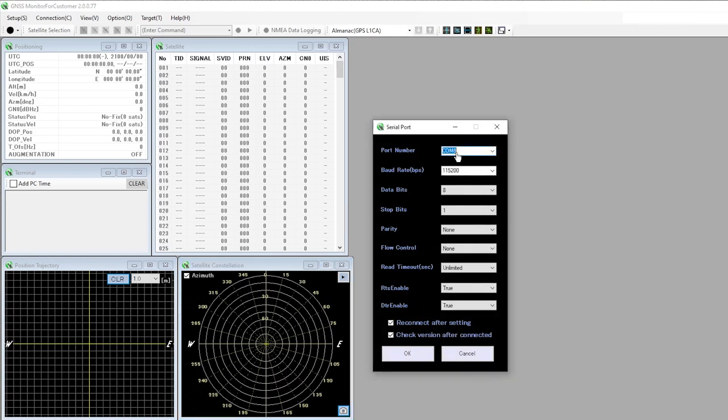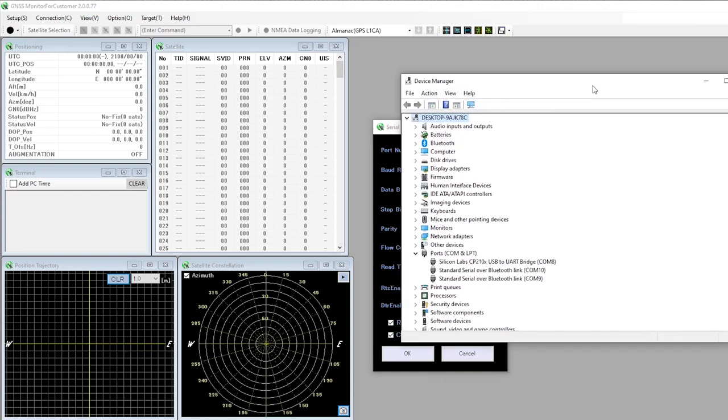If you don't know which is the correct port, you can open your device manager and under ports you should see a reference to the Silicon Lab CP210x USB to UART bridge.